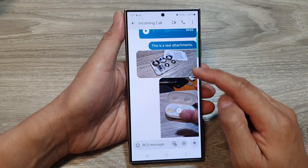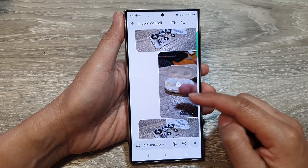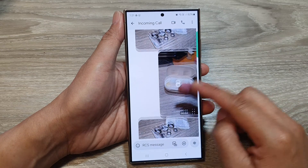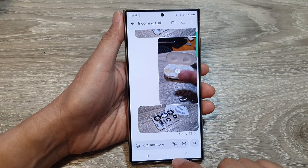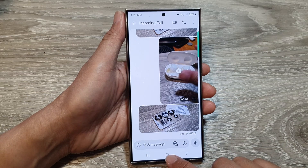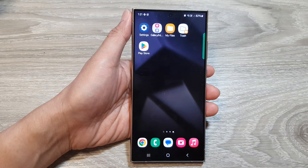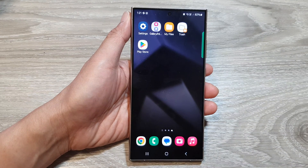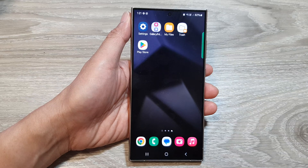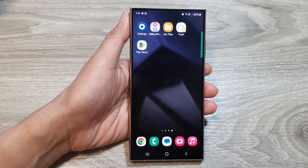After that, you can tap on the home button to go back to the home screen. Thank you for watching this video — please like and subscribe to my channel for more videos.